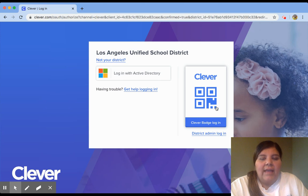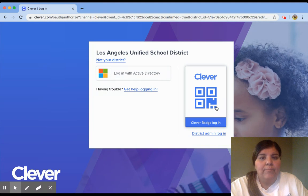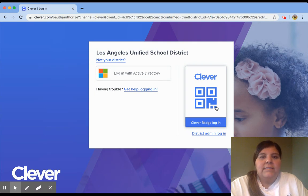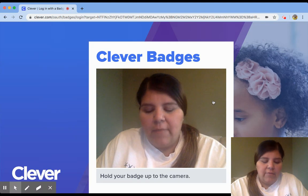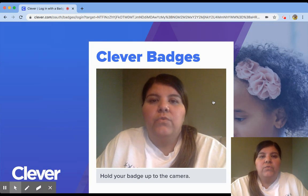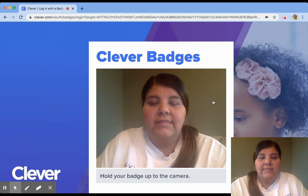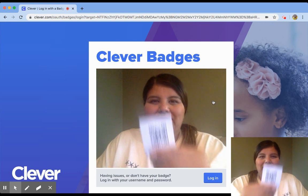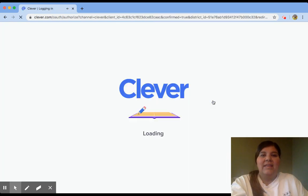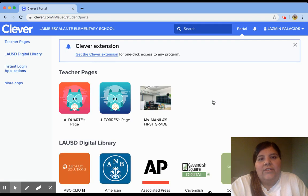Once we click that, it may ask you to use your device's camera in order to read the Clever badge. You're going to go ahead and allow that access. Once we click here, you're going to show the Clever badge to the camera. I'm going to go ahead and show a Clever badge to the camera, and then you will wait until your camera and your device has a green checkmark. That green checkmark tells us that it is logged in.